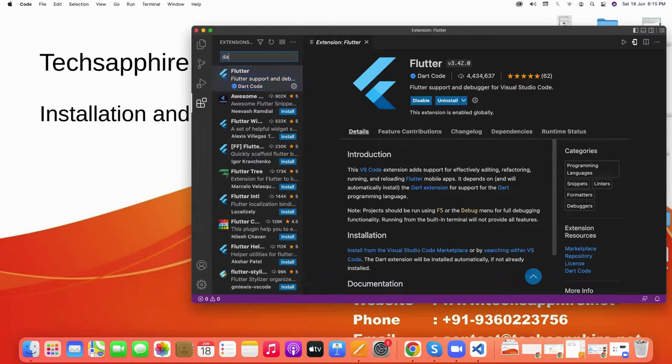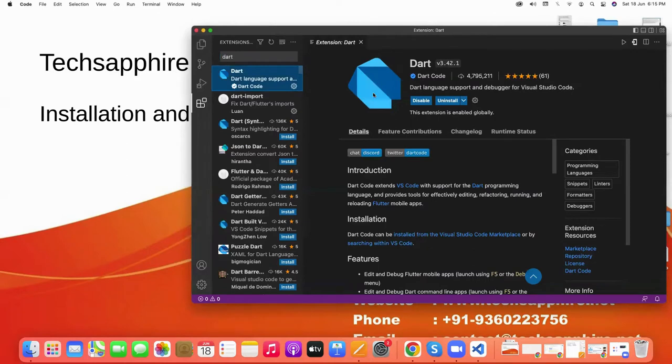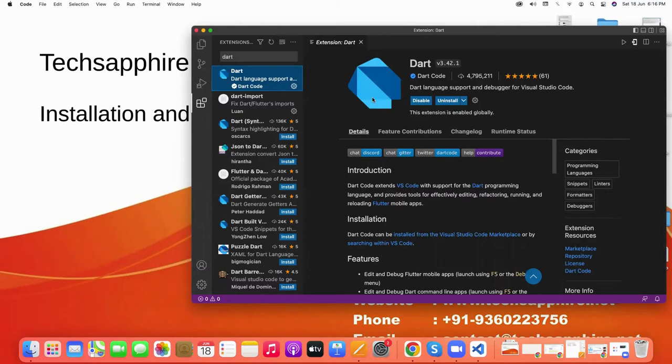Dart is an open-source general-purpose programming language. It supports programming concepts like interfaces and classes. Unlike other programming languages, Dart doesn't support arrays. And after installing both...